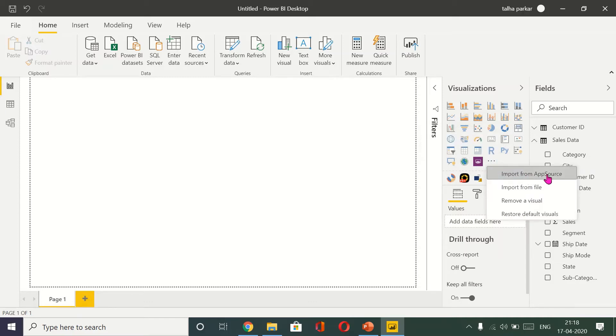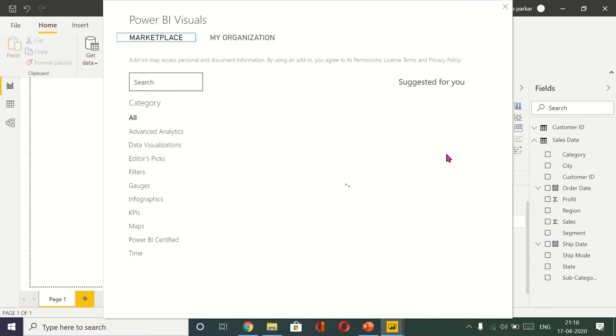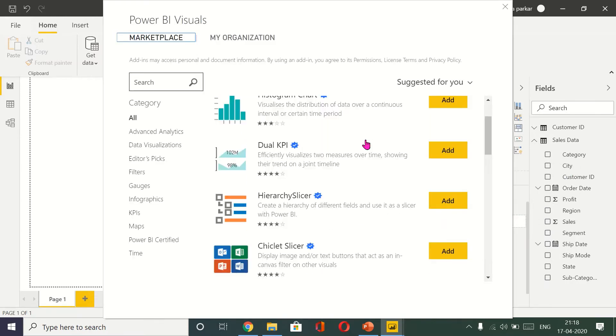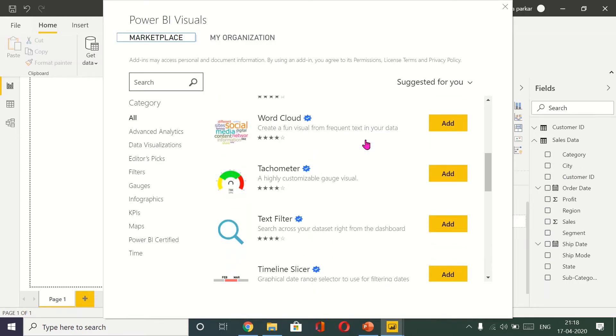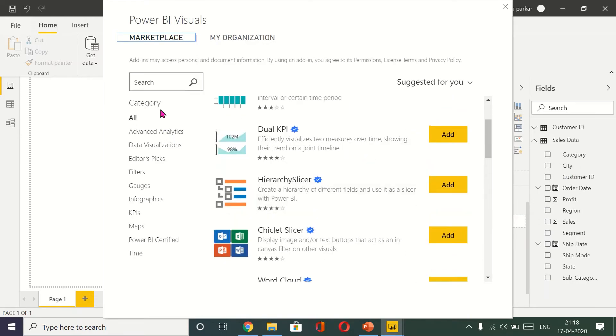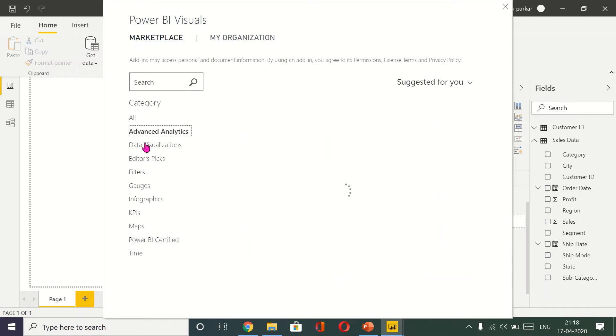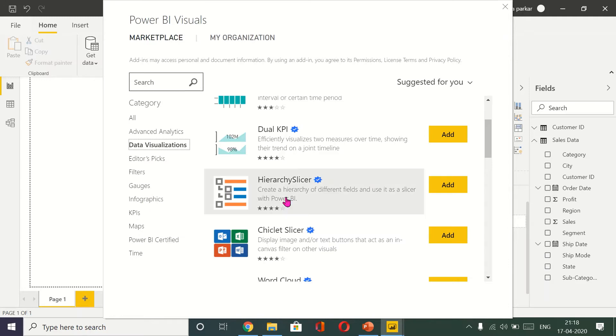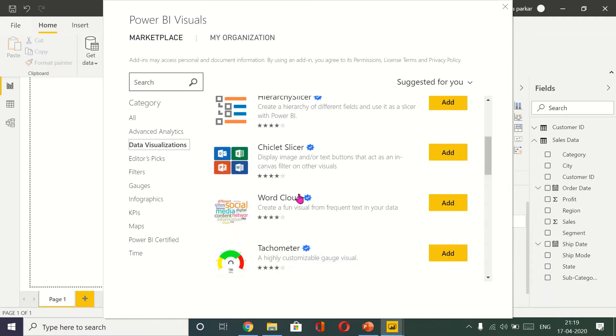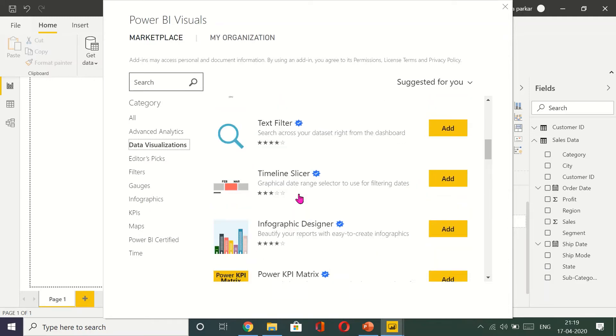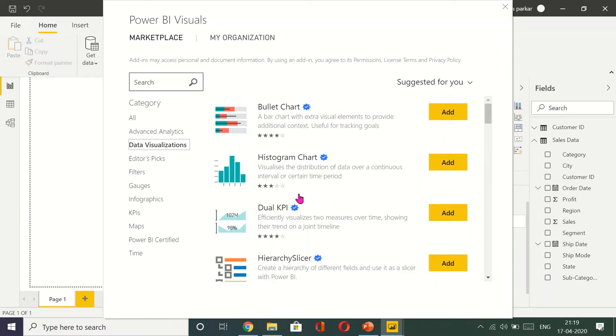Now in front of me I have different categories under which I can look for visualizations. I have advanced analytics, data visualization, and these are more than enough for any individual or an organization to analyze their data.